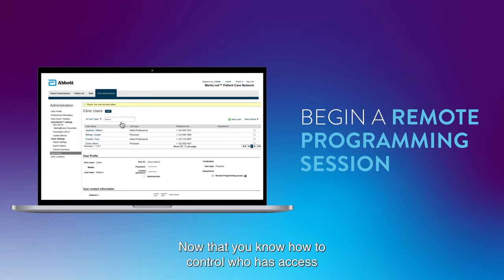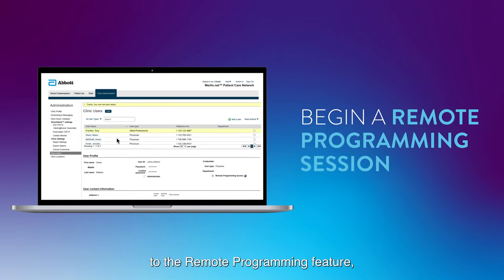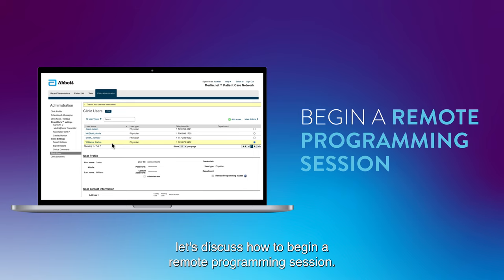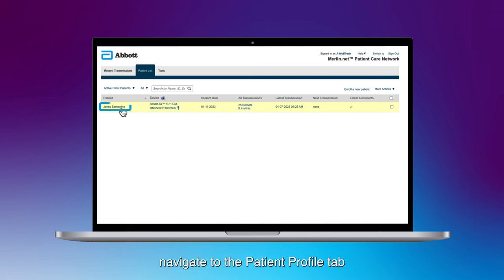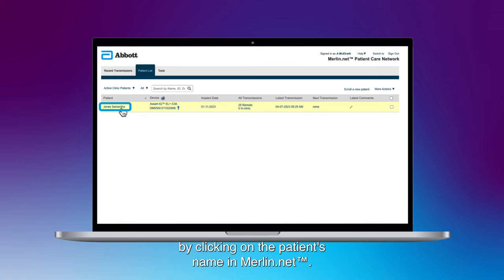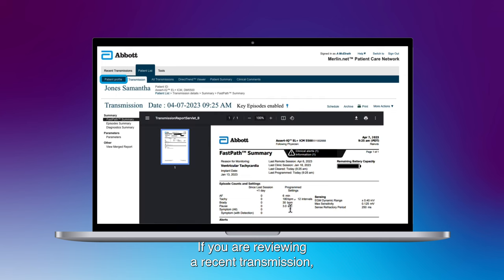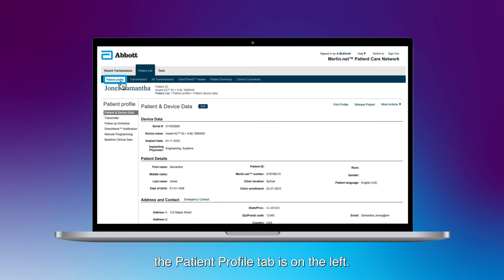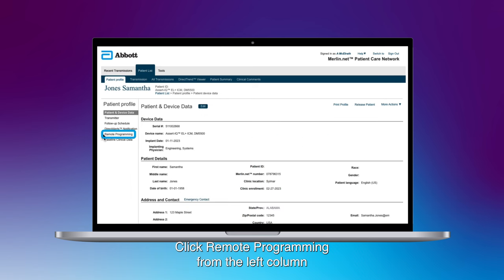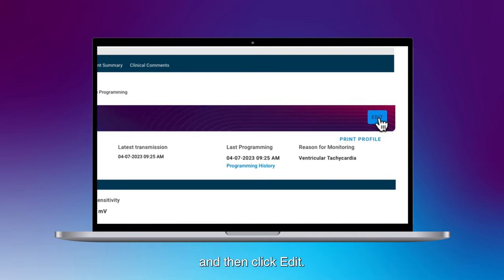Now that you know how to control who has access to the remote programming feature, let's discuss how to begin a remote programming session. Once you have identified a patient that needs setting adjustments, navigate to the patient profile tab by clicking on the patient's name in Merlin.net. If you are reviewing a recent transmission, the patient profile tab is on the left. Click remote programming from the left column and then click edit.